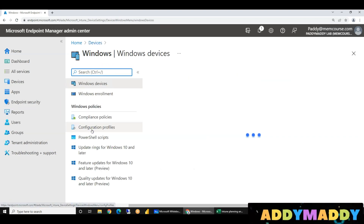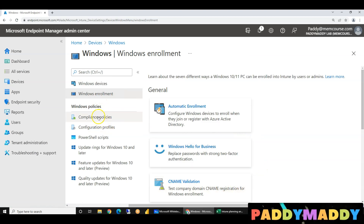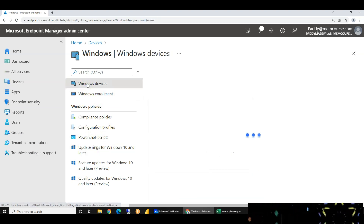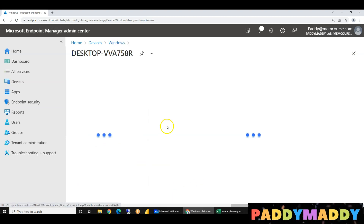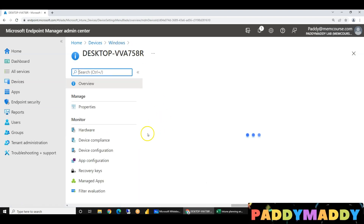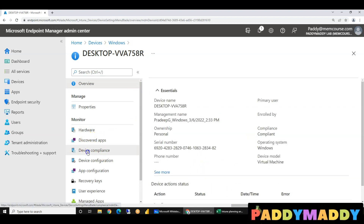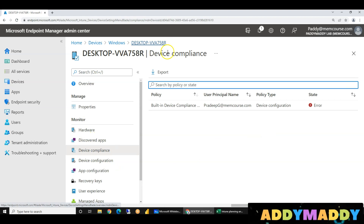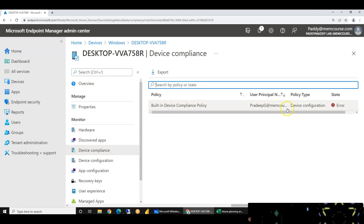So we are going to do that in previous session, in previous lectures. We will enable this. Once you have to create device compliance policy, we will create this. We will create the device compliance policy.